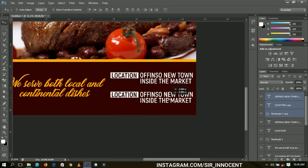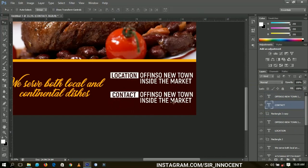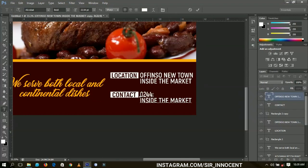I'll select these elements, duplicate them, bring them down over here, and edit this to say 'Contact' — so 'You can reach here on' followed by the contact number.